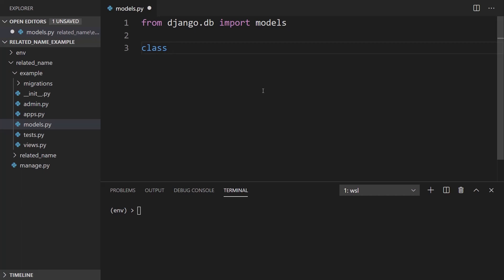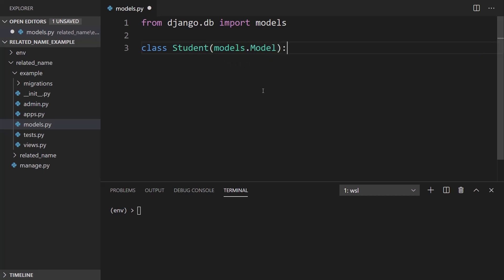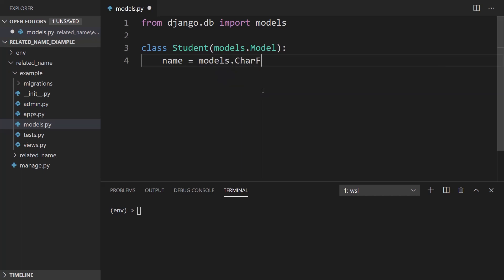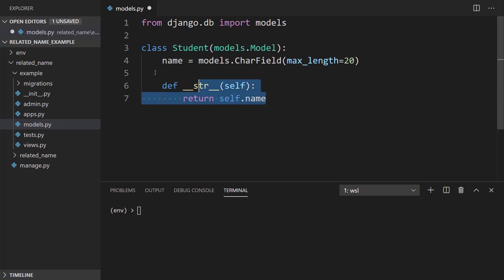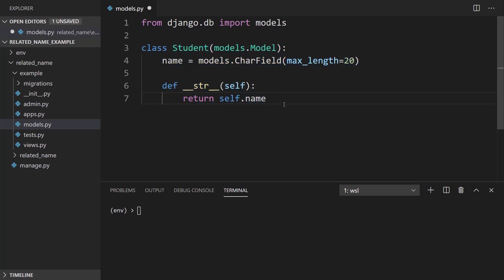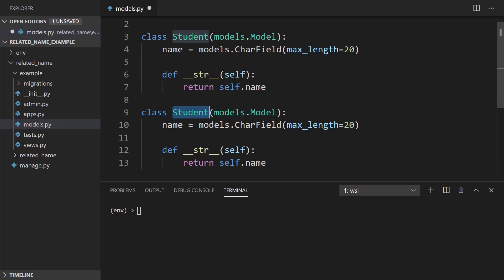So the class is going to be for a student. I want this to be models.Model. And I'm going to give the students a name. So name, models CharField, say a max_length of 20. And I'll create a __str__ method, return self.name. So this is actually going to be the same thing for the subject, except it's just going to be called subject instead of student.